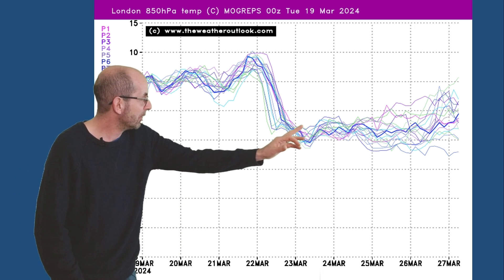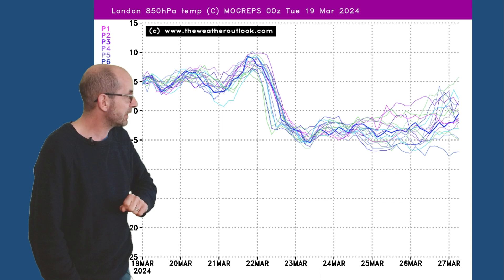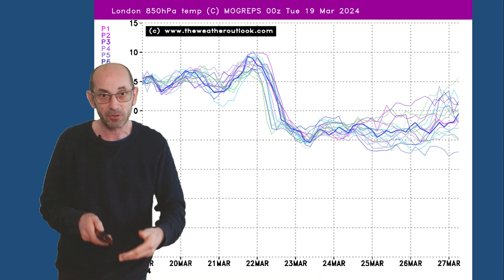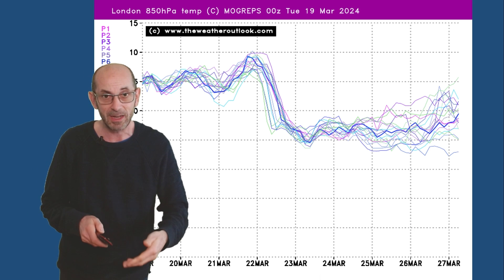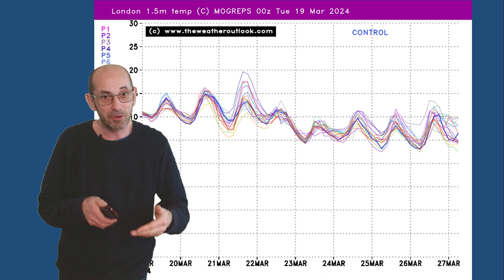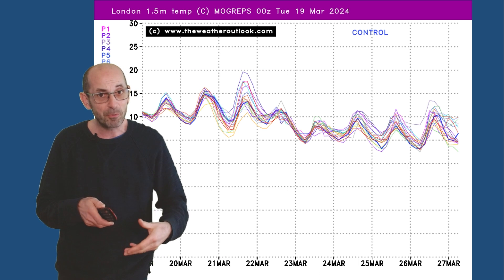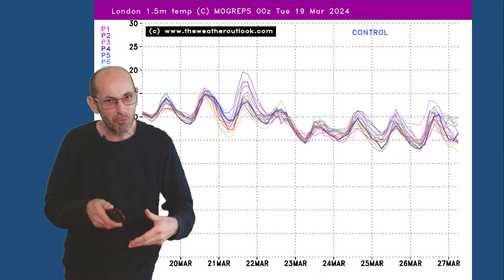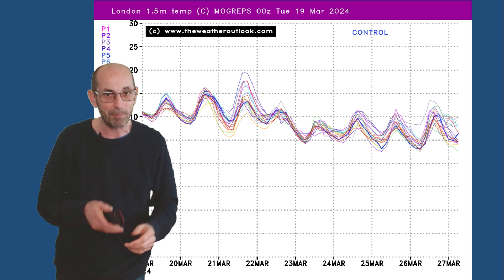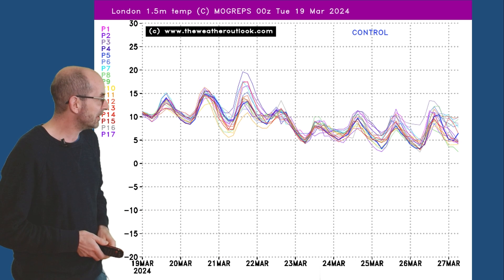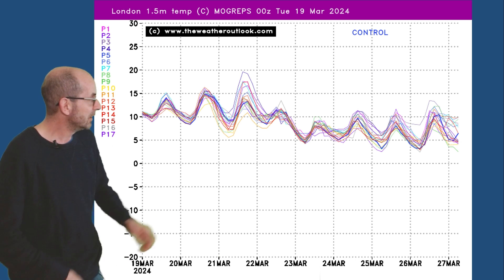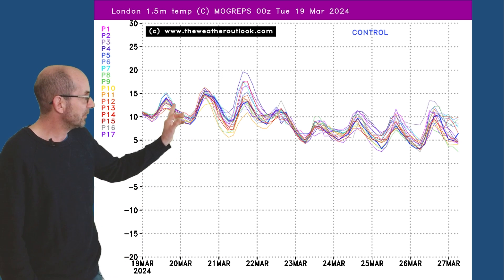Later on most of the runs are keeping the colder air in place even across the south. At the ground level though the change in temperatures is not really as dramatic — still quite a big dip, but not as marked as at the upper air level through the first couple of days.